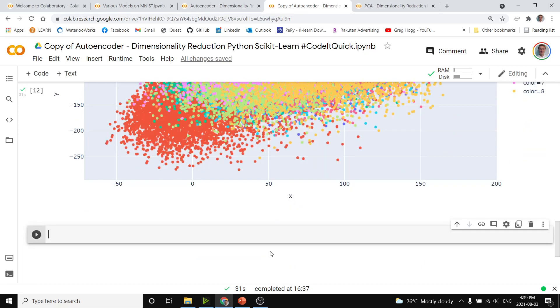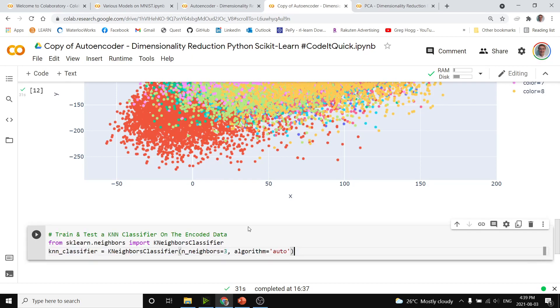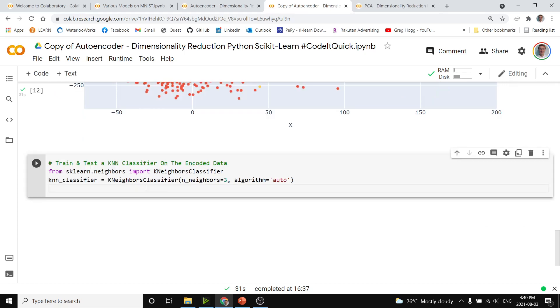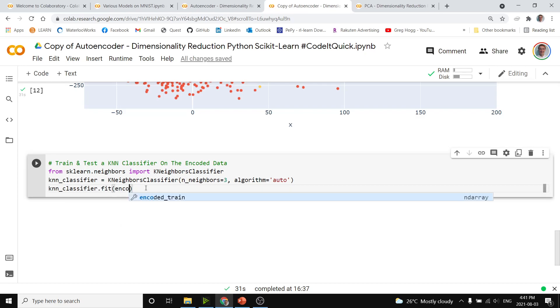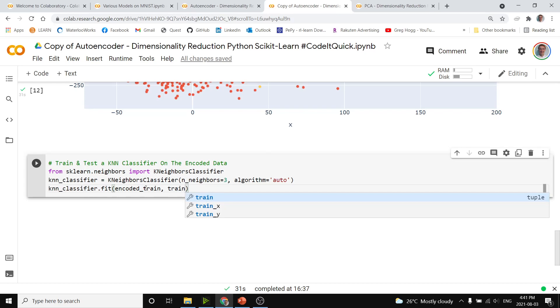If we were to make a model that was trying to predict what handwritten digit each was, we could actually put it through the autoencoder or dimensionality reduction first. We'll make a K Nearest Neighbors model, don't worry too much about this code. Now we could fit the classifier by calling the fit method with the autoencoded data, so that's encoded train and the train labels, train y.